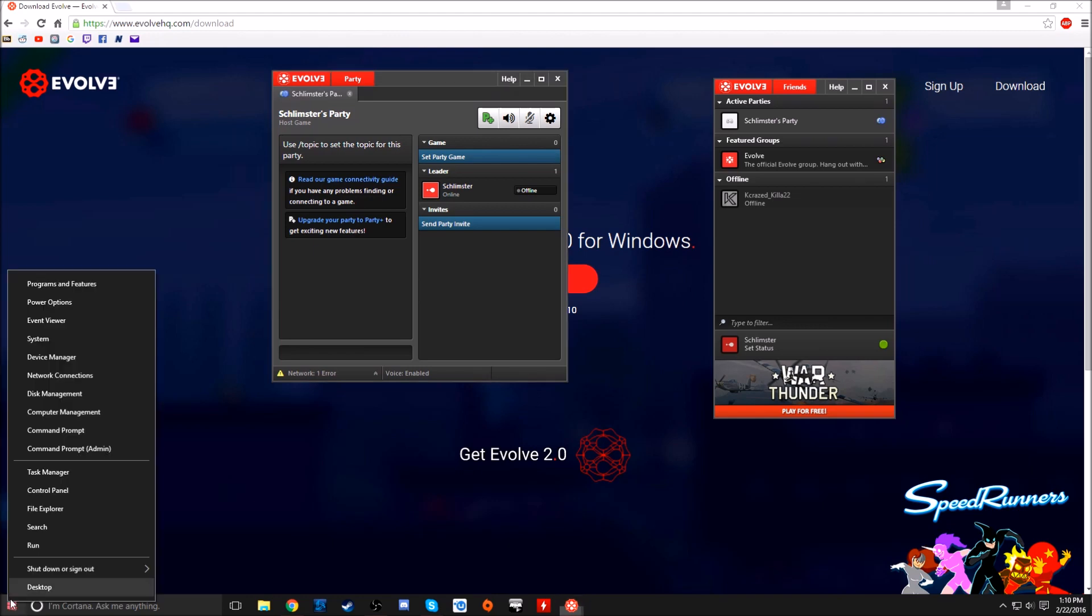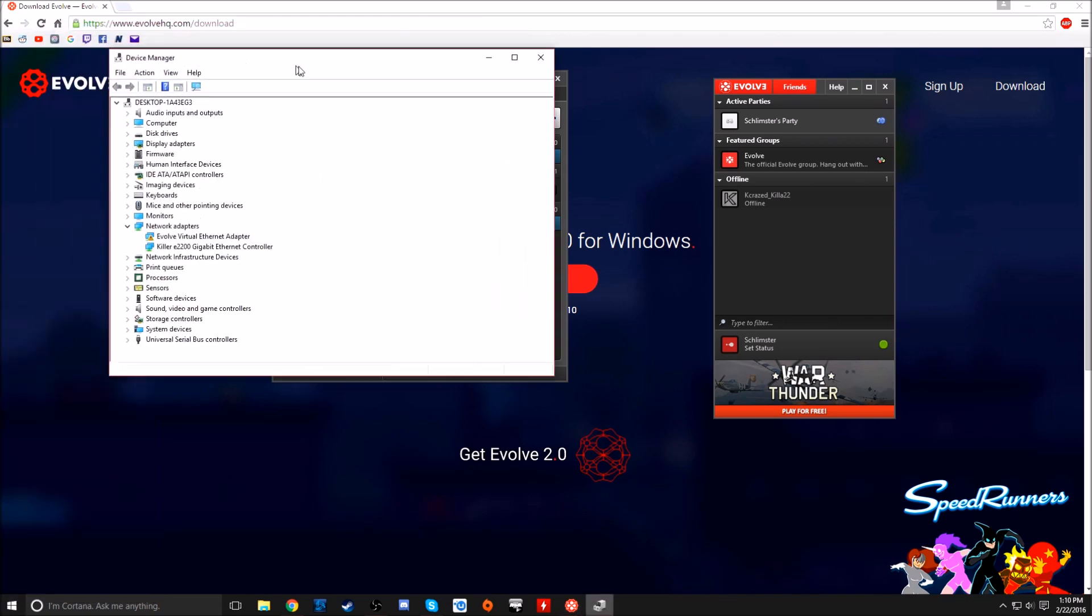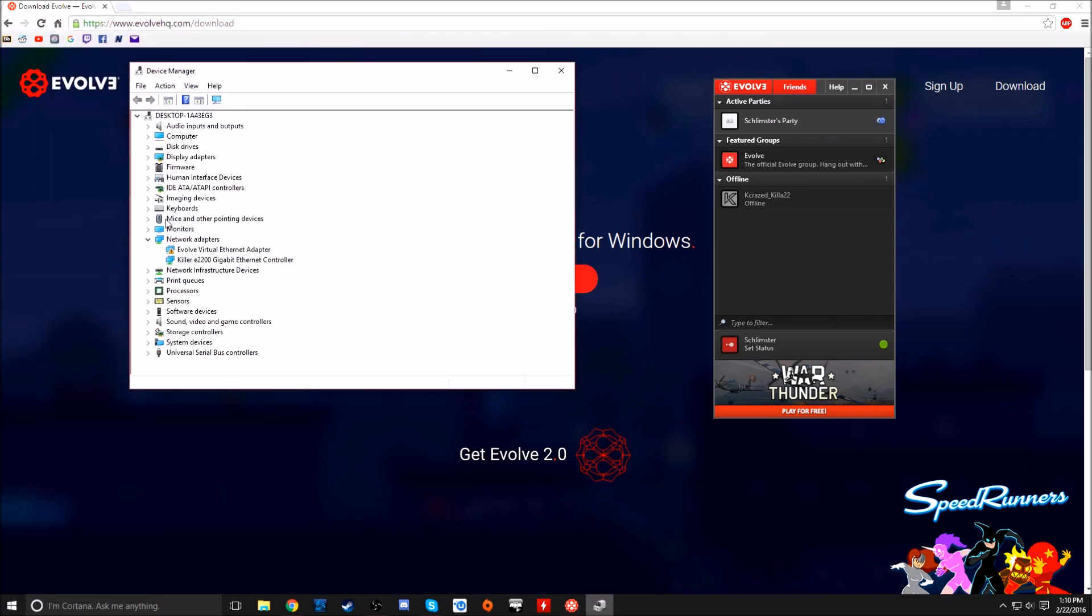So what you have to do is right click down here. If this is Windows 10, you just have to get to your device manager. Go into the device manager and you go into network adapters. Right under this, see how there's Evolve virtual ethernet adapter. That's what you want. So I'm having an issue with it. You can't just update driver software, that didn't work.